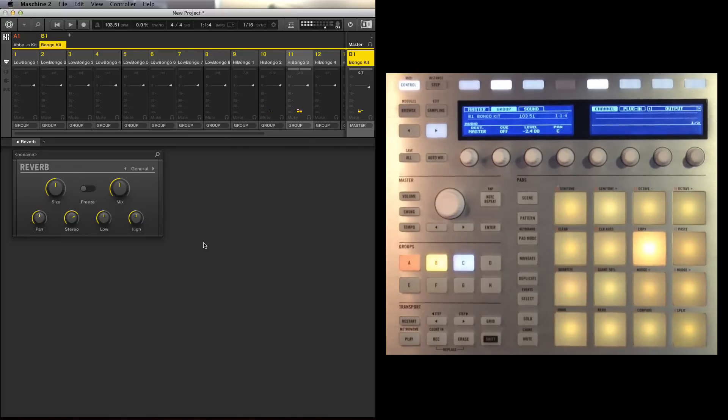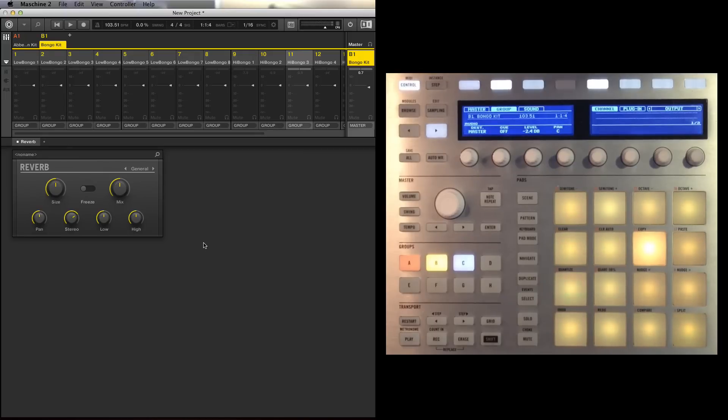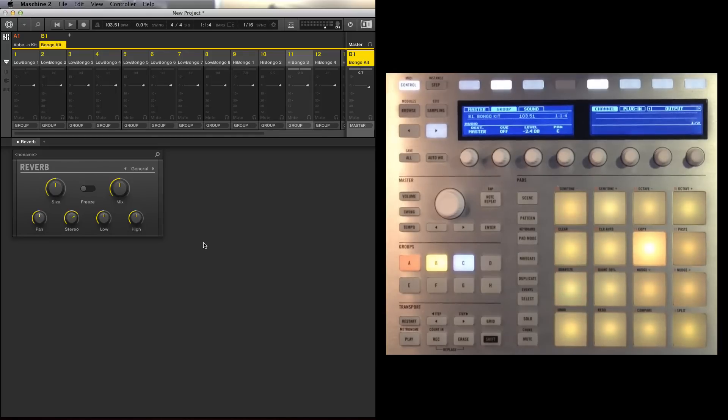Yeah, so that's working out as a real nice kind of organic breakbeat kind of vibe. But I'm now feeling that this could be quite interesting sped up a bit. So look, let's have a play around with the tempo.